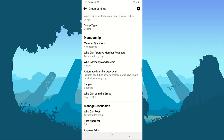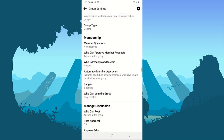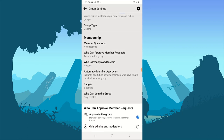Once you're in the Membership area, notice where it says 'Who can approve members in the group.' Click on that option to edit it. You'll see two options. The first is the default, which says 'Anyone in the group' — meaning anyone in your group can approve new members. So if someone tries to join, any friend they have inside the group can easily approve them.